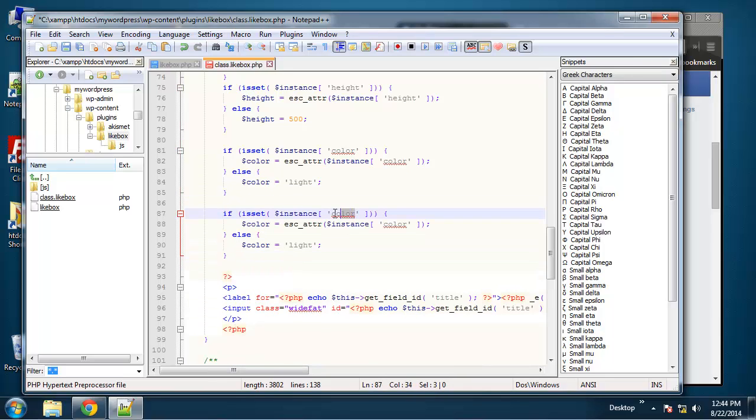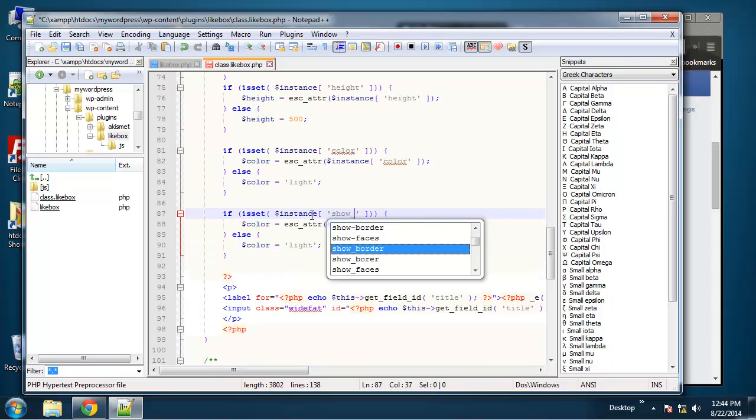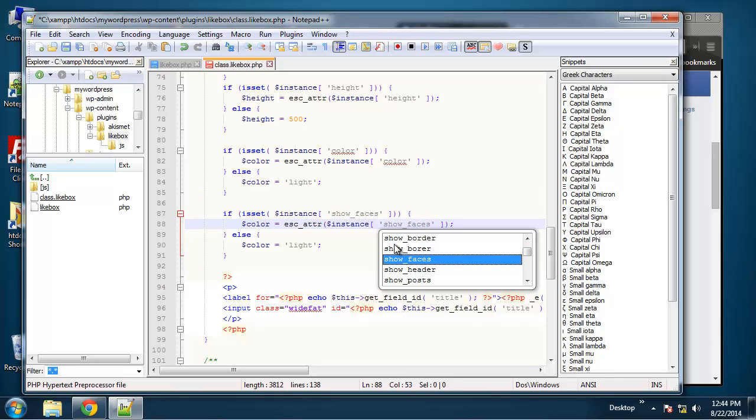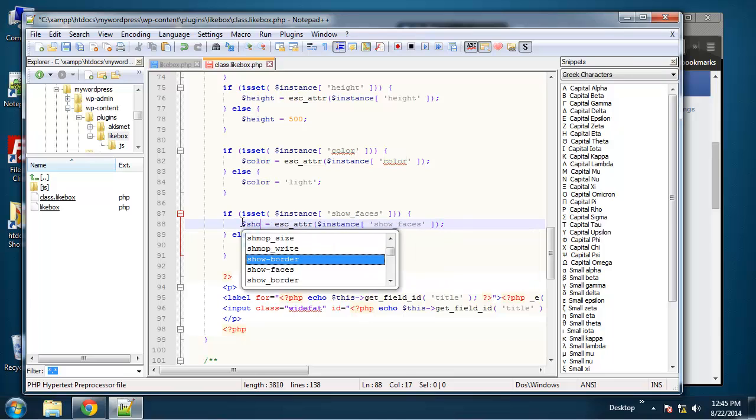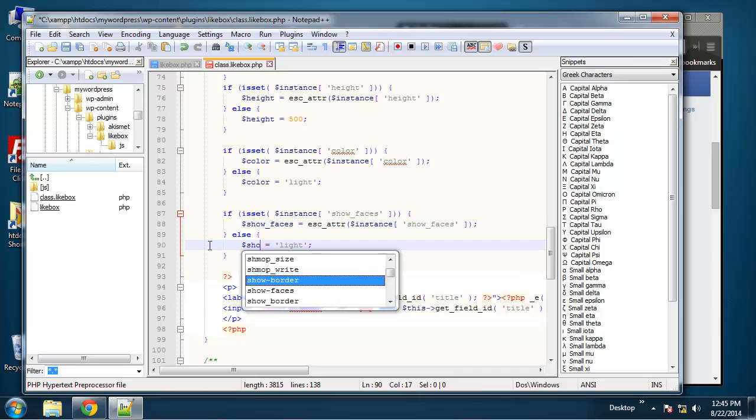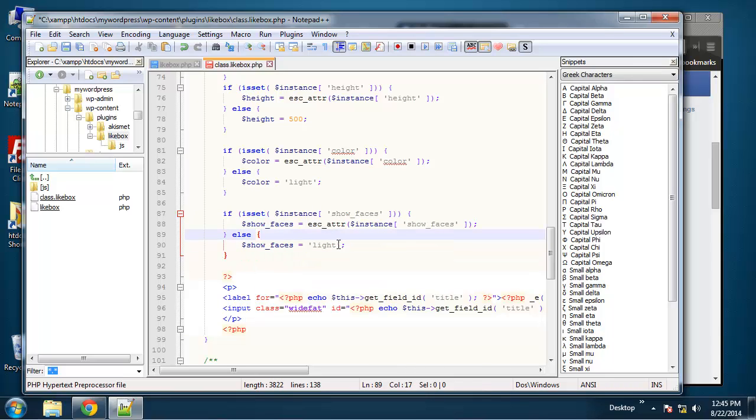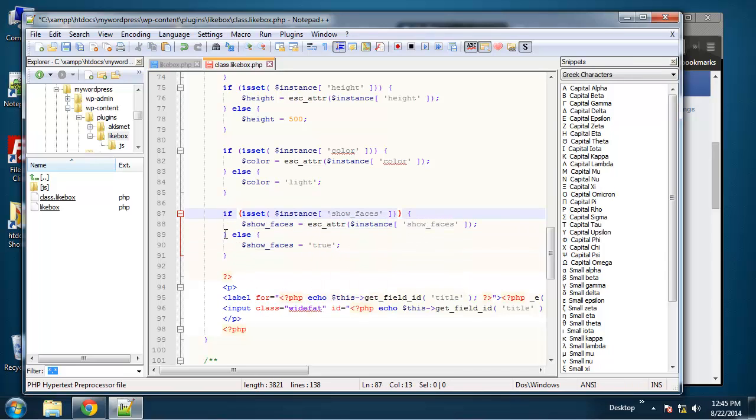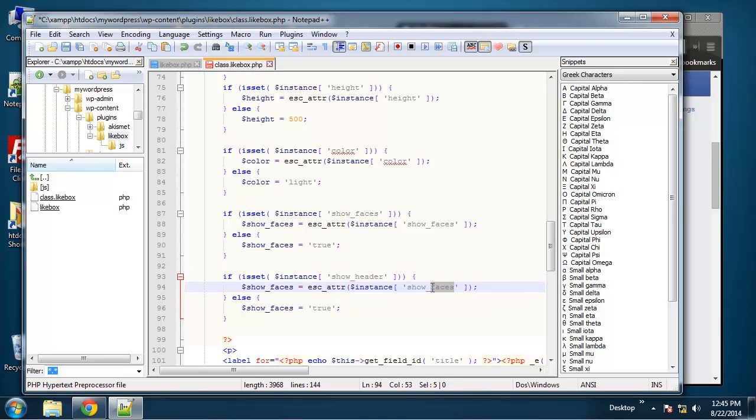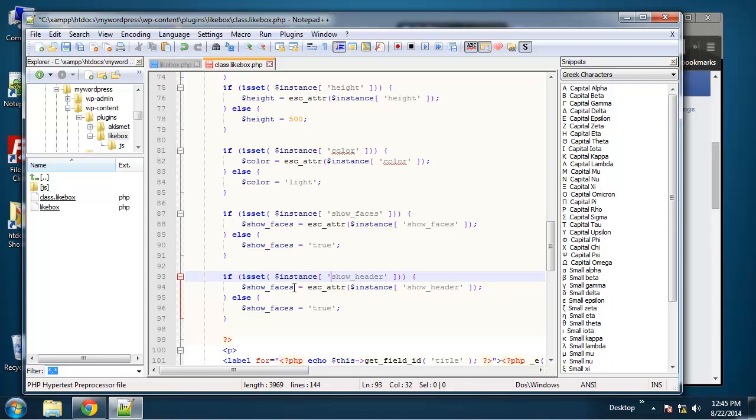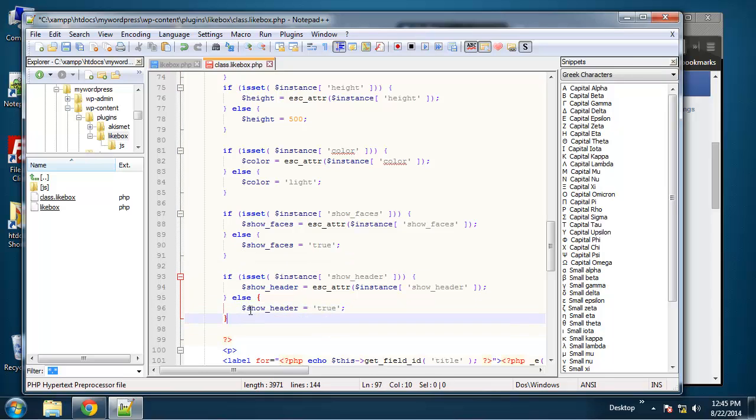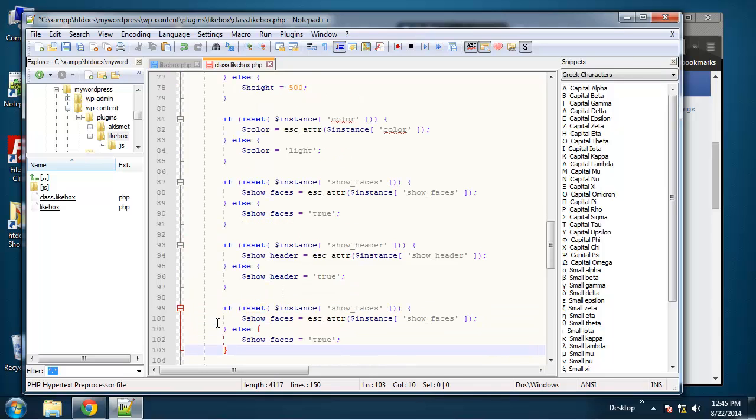So we'll do show faces. And the default for this, let's set this to true. And we got show header. That'll be true as well. And show posts.